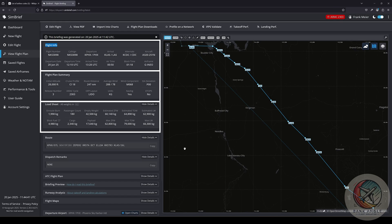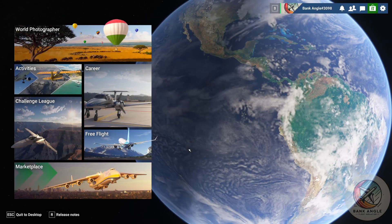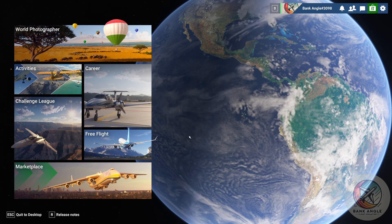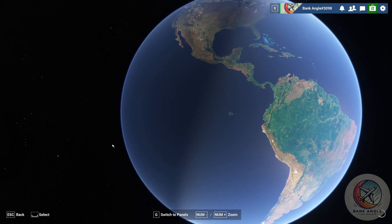But that we will see inside the airplane where we jump to now. Now that we are in Microsoft Flight Simulator 2024, we want to click on Free Flight.